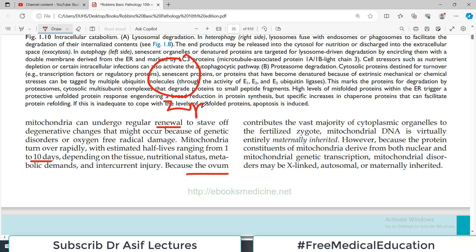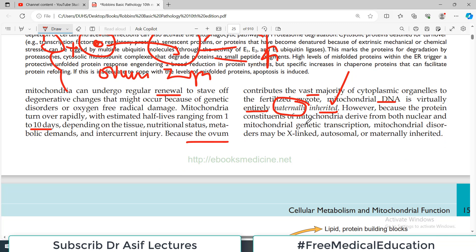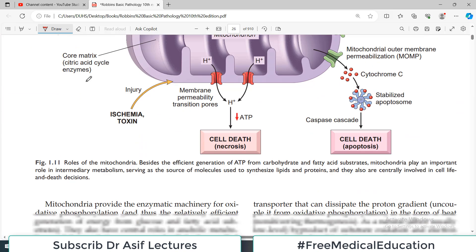New mitochondria are produced from the zygote. The zygote is made from two cells — ovum and sperm — which combine to make a zygote. Mitochondria in the zygote come from the mother, contributed by the ovum. Because the ovum contributes the vast majority of cytoplasmic organelles to the fertilized egg, mitochondrial DNA is virtually entirely maternal in origin. However, because the protein constitution of mitochondria derives from both nuclear and mitochondrial genetic transcription, all sorts of genetic abnormalities are reported — X-linked, autosomal, maternal inherited, and other forms of inheritance have been reported in mitochondrial anomalies.